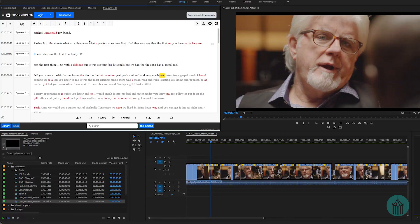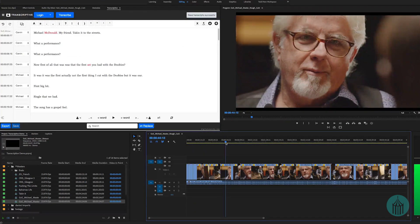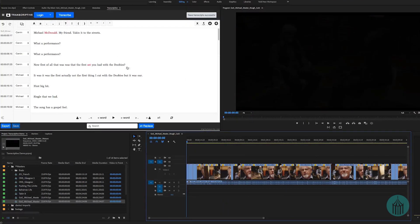Speechmatics is clearly the better engine, but Watson is a lot cheaper if you're transcribing enough material to pay for it. Watson is 2 cents a minute versus Speechmatics at 7 cents a minute. The Transcriptive panel automatically updates depending on what sequence you're working with, loading that transcription into its panel.